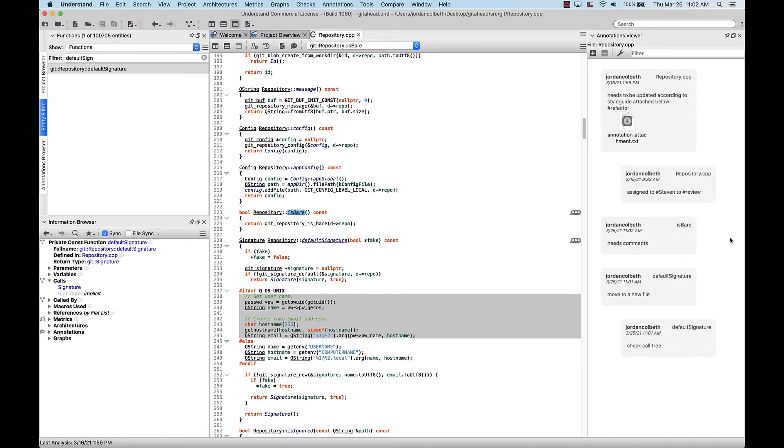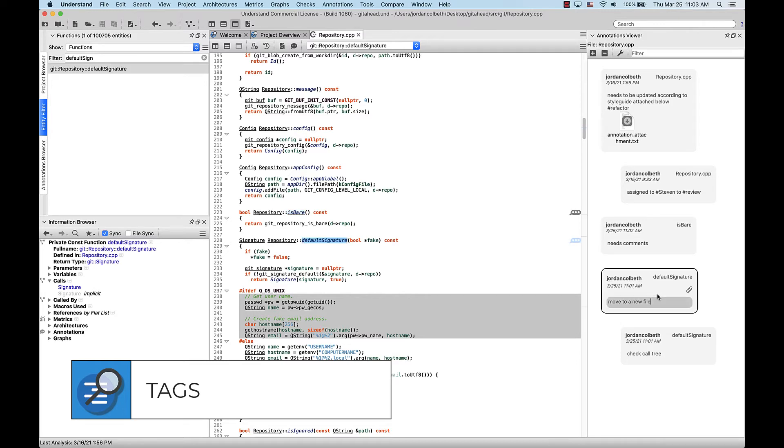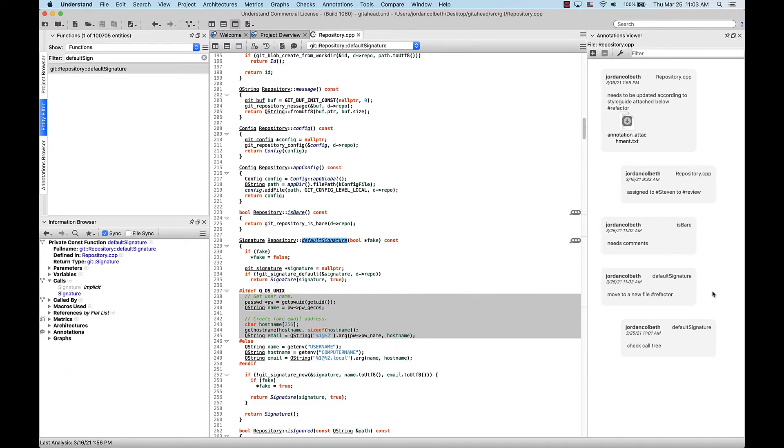Now, one extremely useful feature with annotations are the tags. To enter a tag, use the pound sign in the annotation text. To edit the text, I'll simply click inside of the text, and I'll add a tag, and click outside of it to save it.